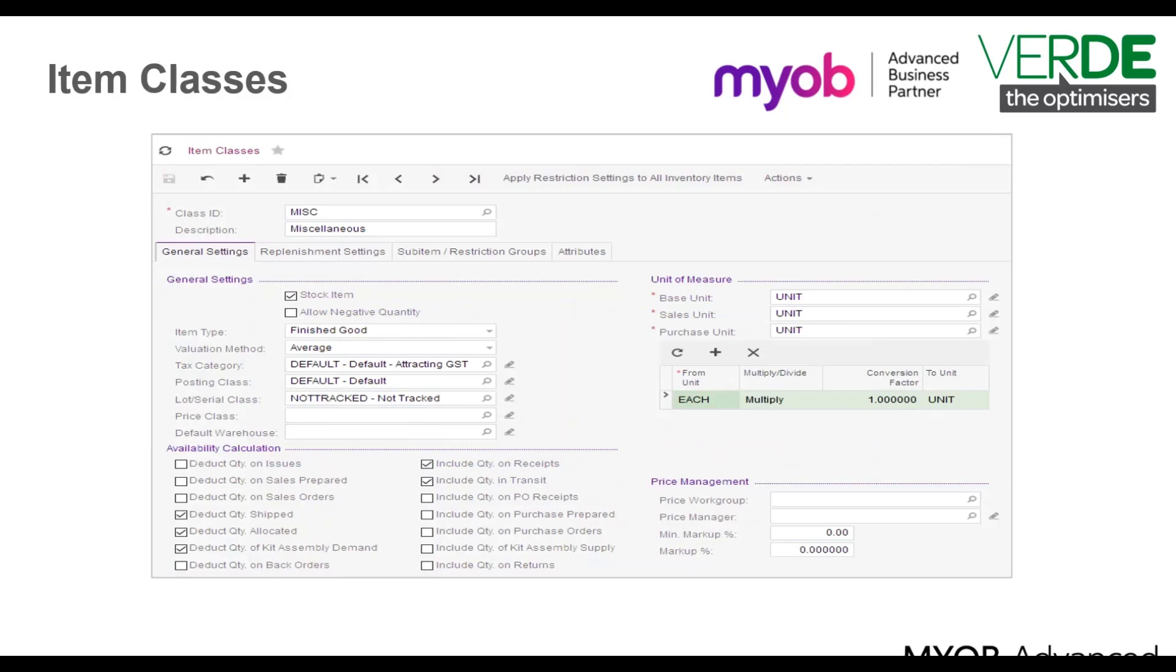Next we will look at item classes. Each inventory item is linked to an item class. This allows simplified order entry and the grouping of items on reports. The item class also defines values for calculating the cost and availability of inventory items.